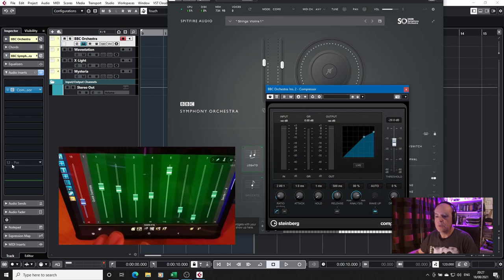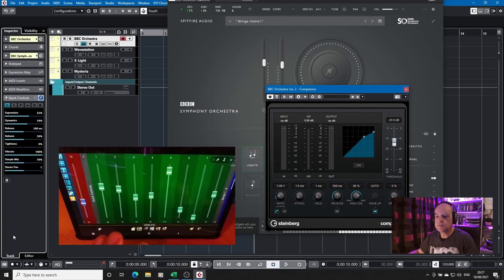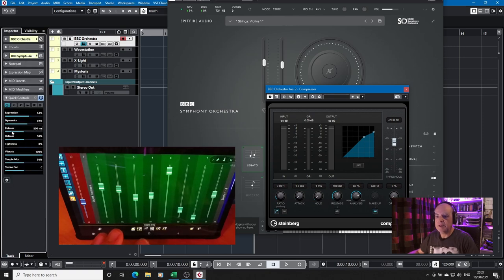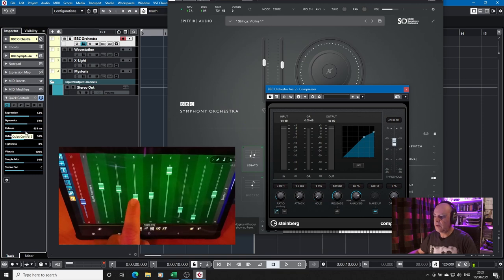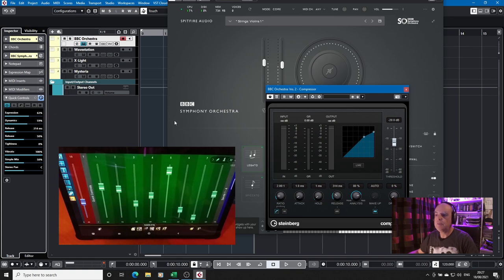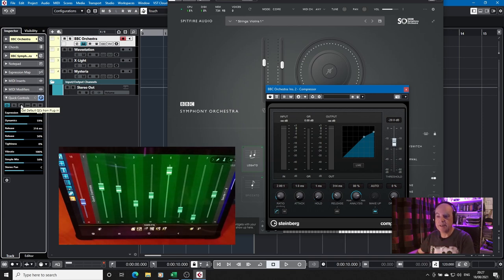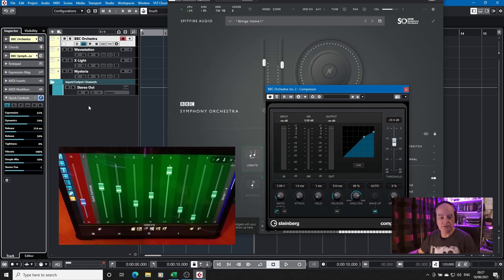You can allocate that to quick controls to say slot three. We now go back to our quick controls and the release on the VST plugin is now allocated to that. So although by default you can click to import the quick controls from your instrument you can actually overwrite that with your own custom set which you can then record in real time.